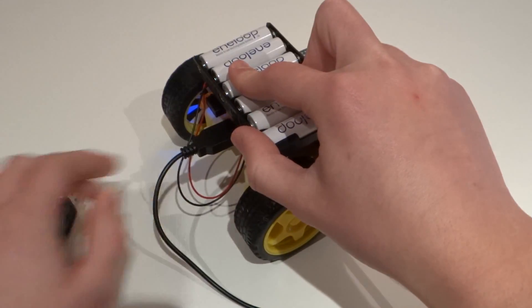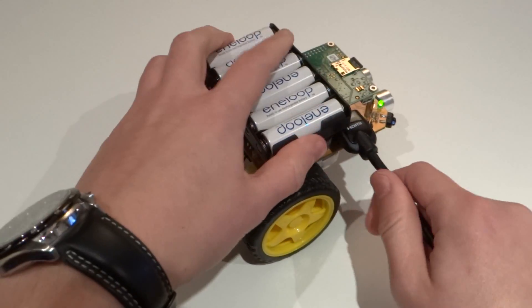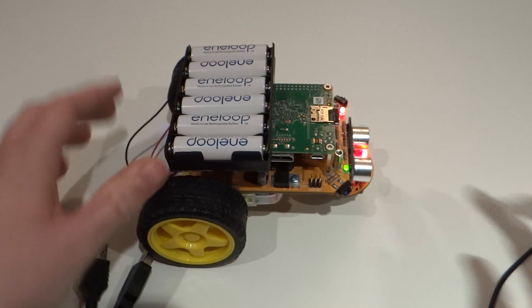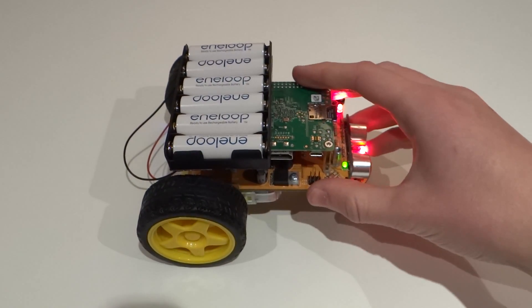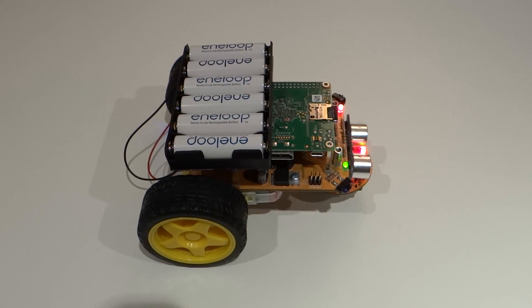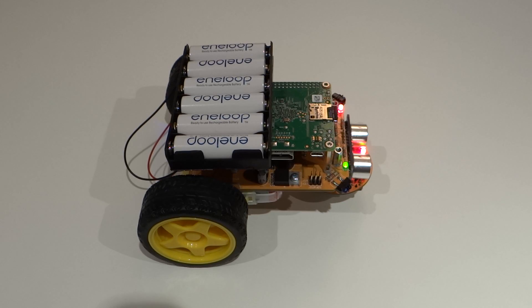Now you can unplug your monitor, unplug your keyboard and mouse also, so you just have your robot on its own with a Wi-Fi dongle happily working away. Keep that IP address in your head too. Now let's move to another computer. Make sure it's on the same network as your Pi.